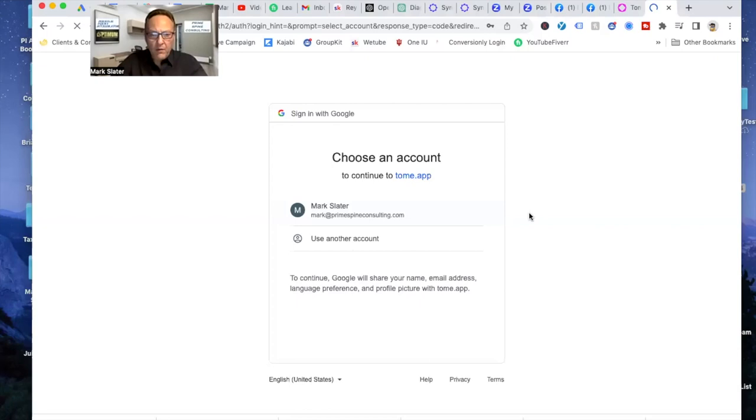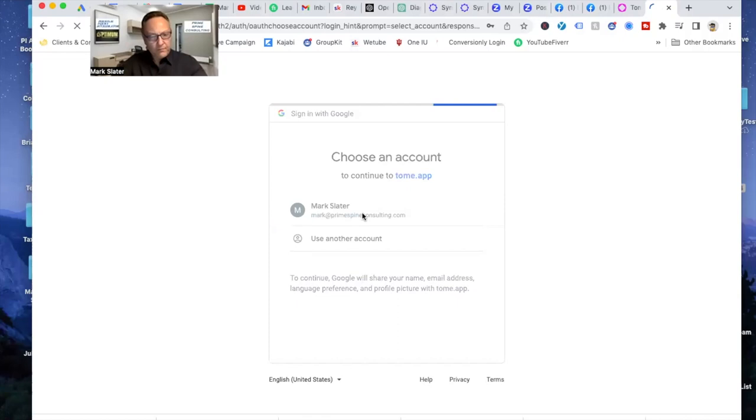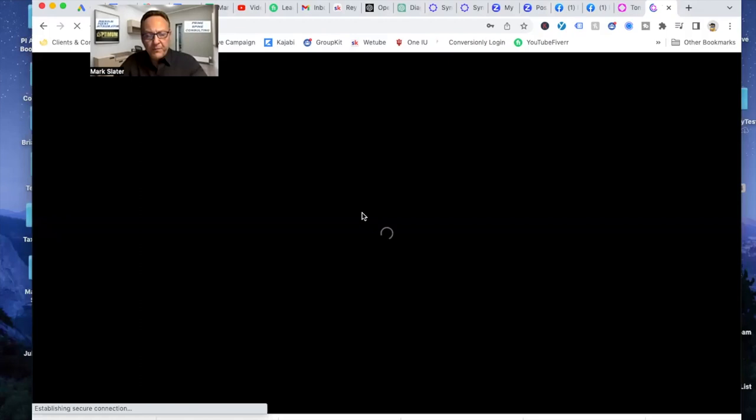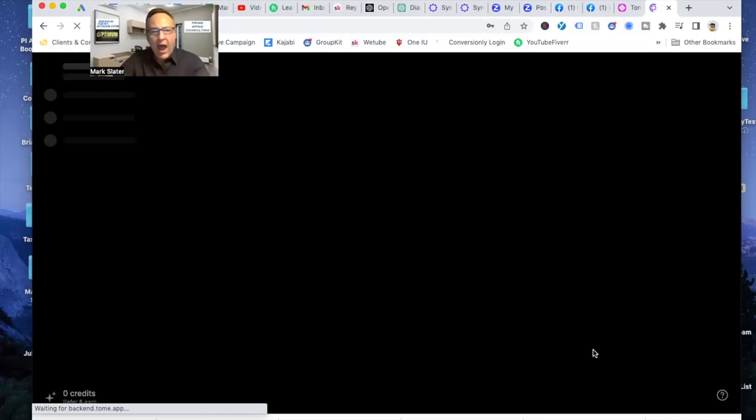So all you got to do, just like in ChatGPT, is tell it what you want to create. So I already created one in here a few weeks ago. I'll just share it with you. I'll show you what I did to create it. I haven't played with this a whole lot. I don't do a whole lot of PowerPoint presentations, but I create emails, social media posts and use ChatGPT all the time.